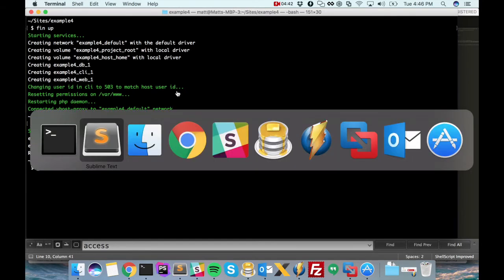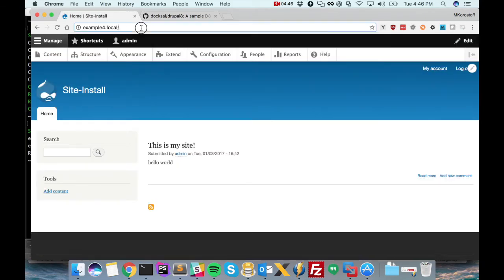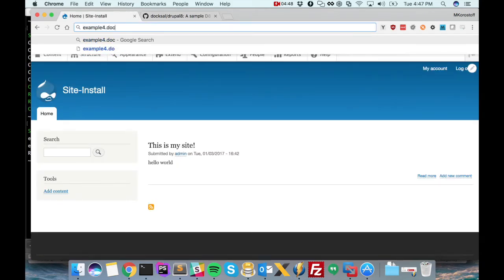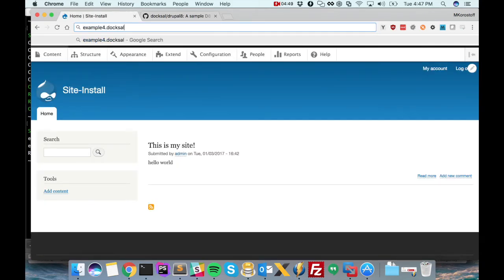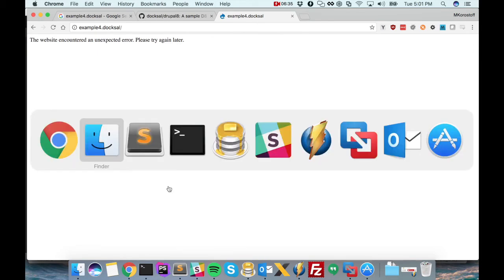Okay. Now we should be ready to check out example4.doxel. So you can see the first time we load the page we get an error. But that's okay. We can solve this pretty easily. All we need to do is update our database credentials and import our database.